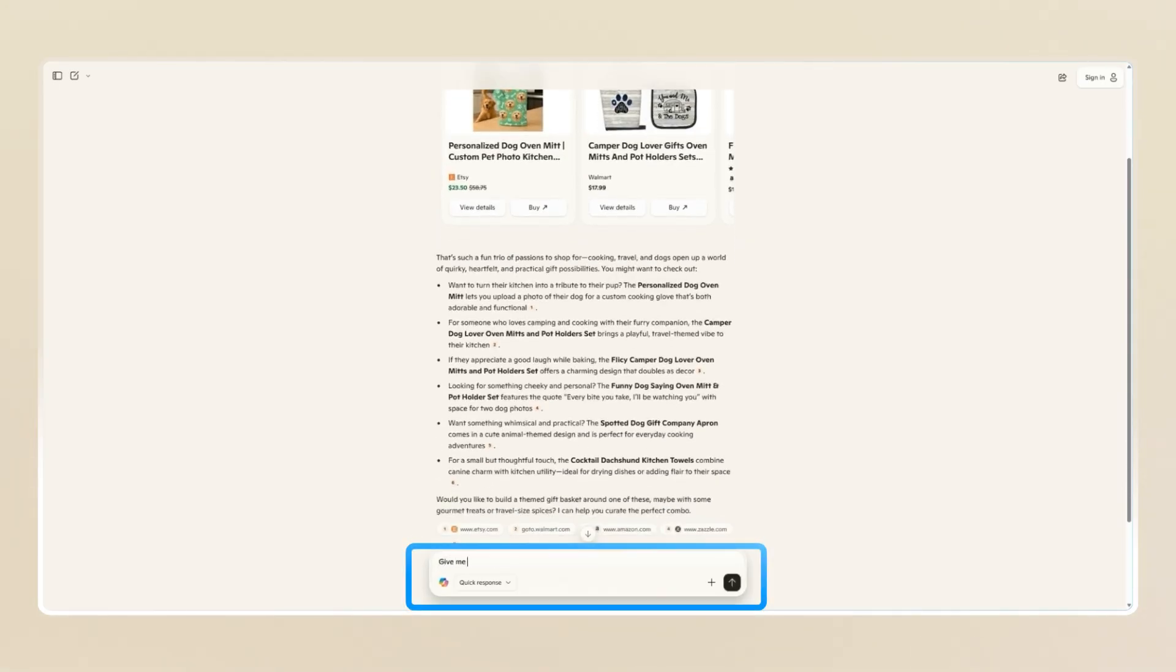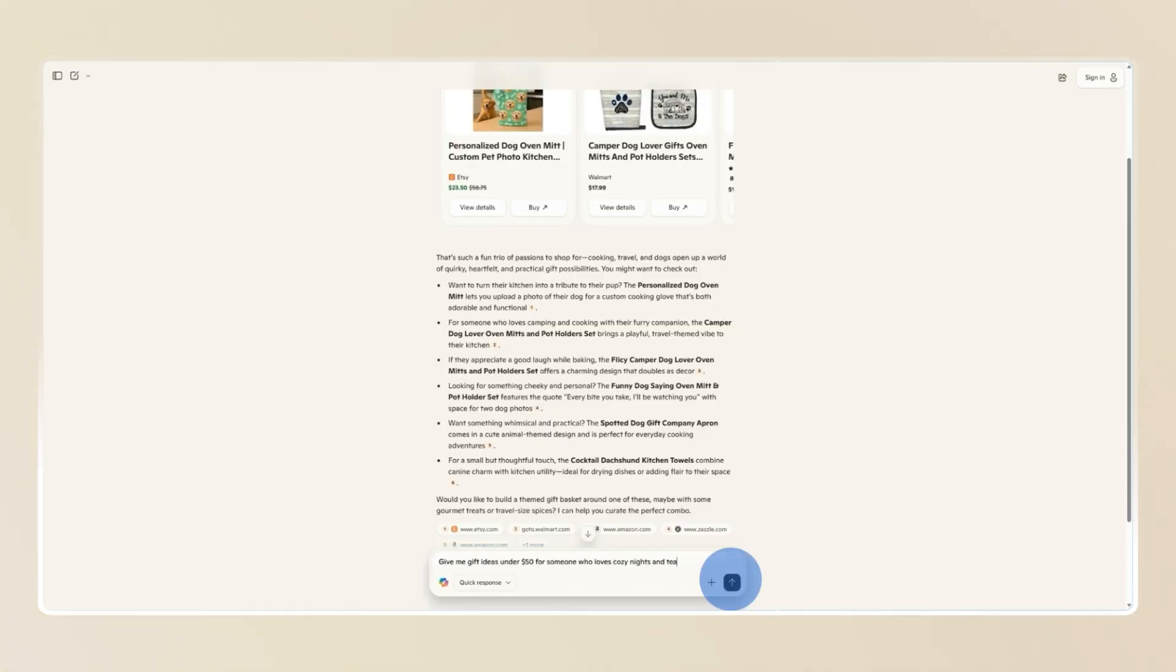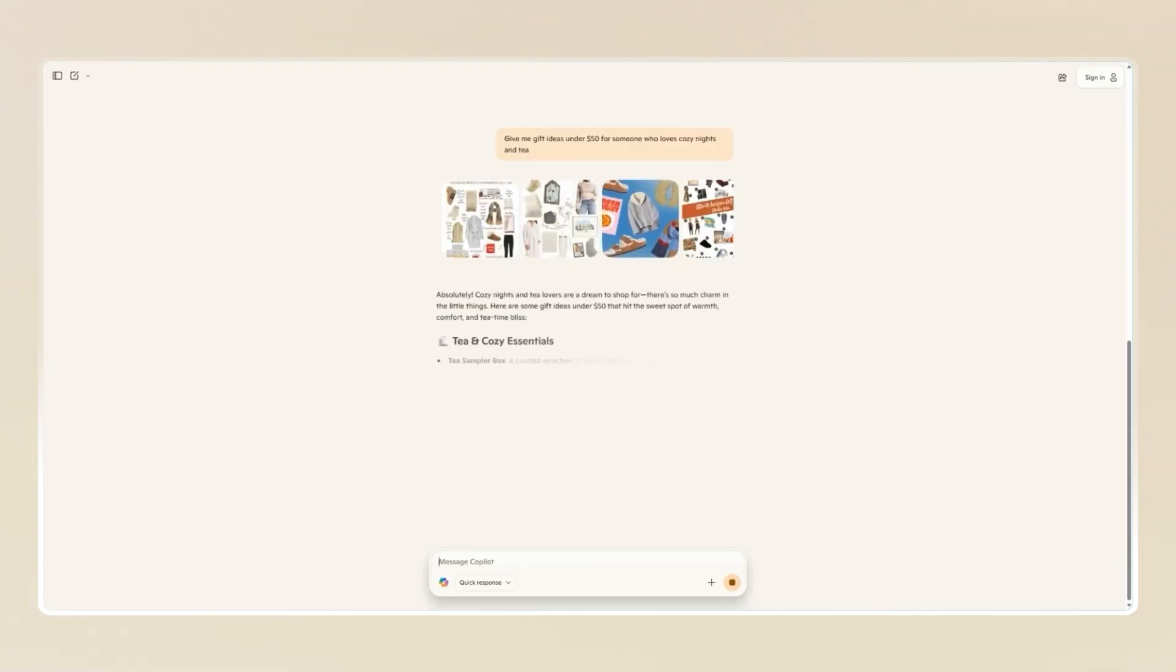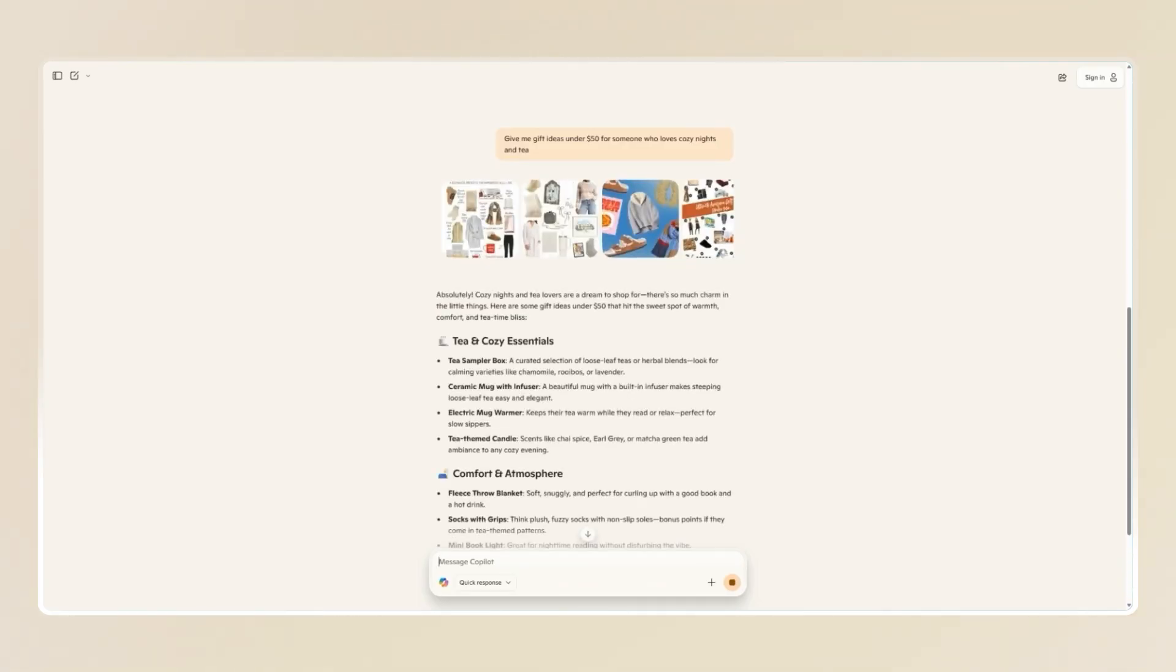If you want to narrow it down, try something like, give me gift ideas under $50 for someone who loves cozy nights and tea. And Copilot will then tailor ideas to your budget and your vibe.